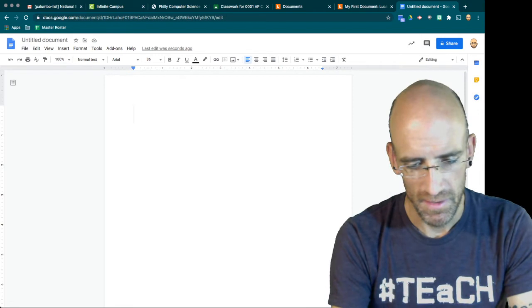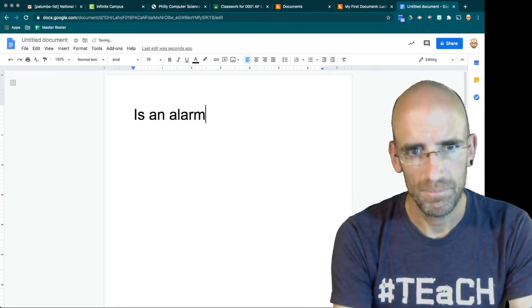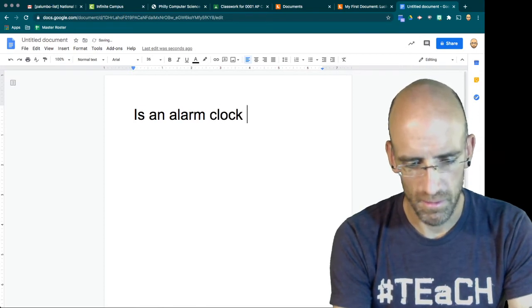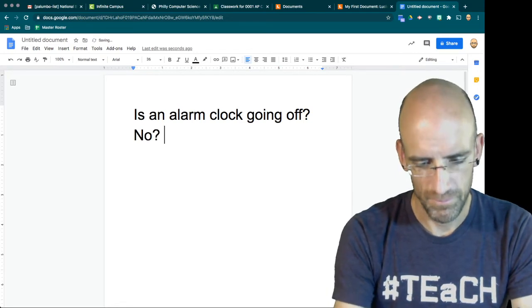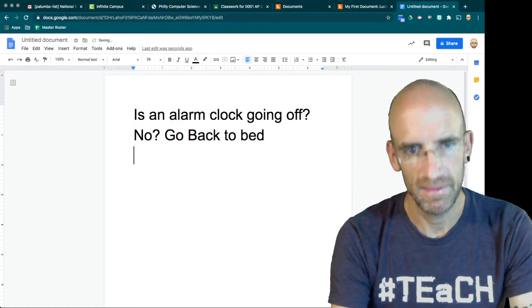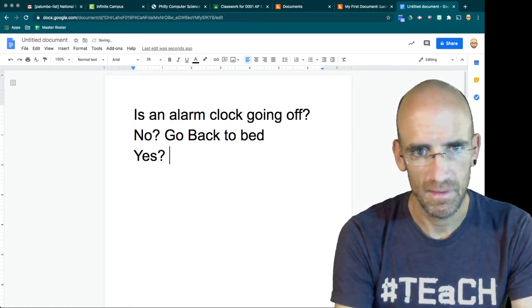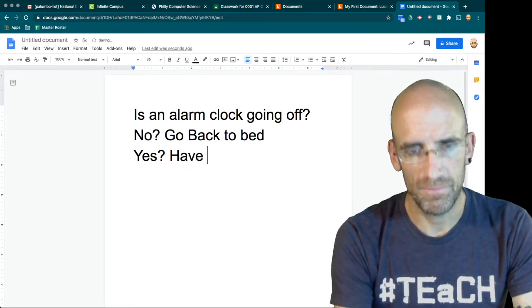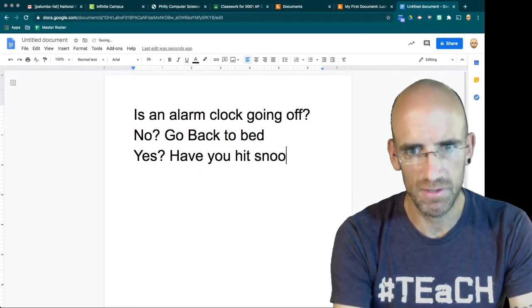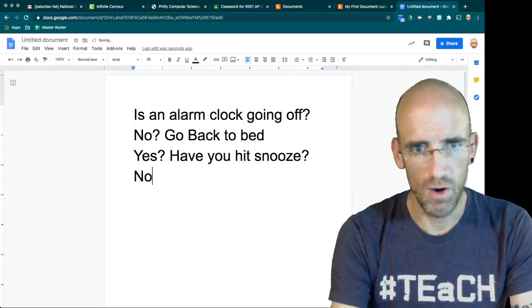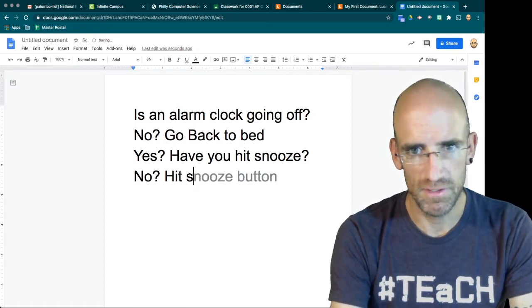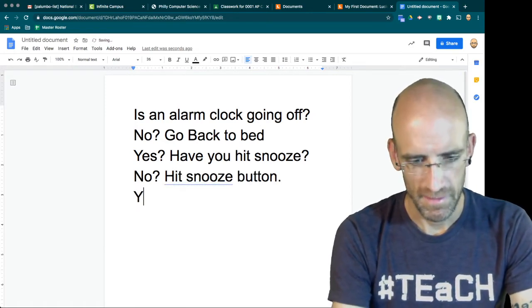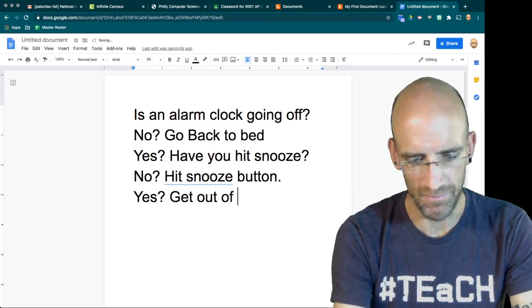So is an alarm clock going off? No, go back to bed. Yes. Have you hit snooze? No. Hit the snooze button. Yes. Get out of bed.